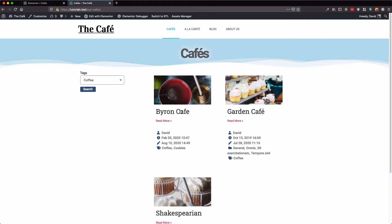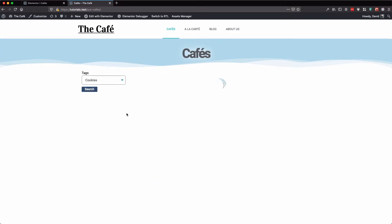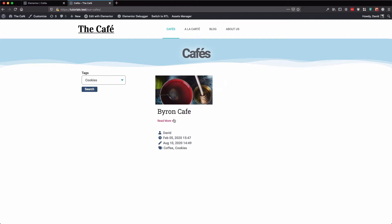And all the cafes with the tag coffee is shown. So if we select cookies, only the cookie cafe is shown.